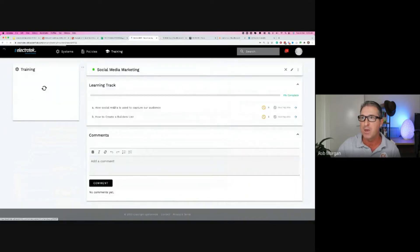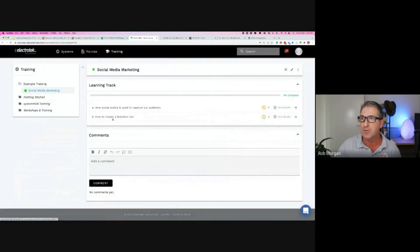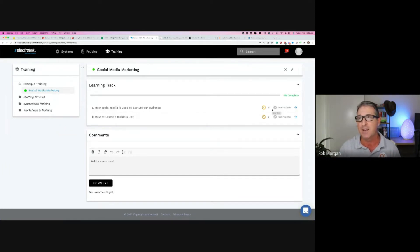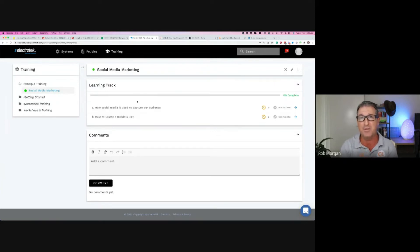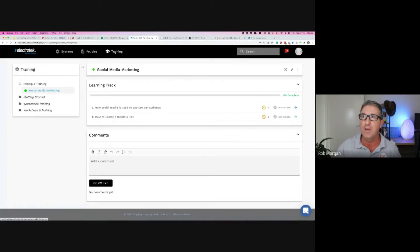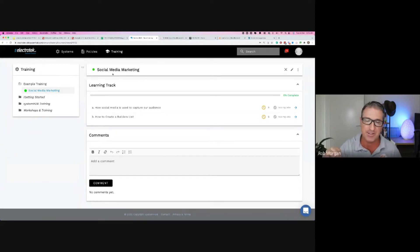Social media marketing — how social media is used to capture, how to create a builder's list. Team members can go through this course, watch the videos and bullet points, and mark it off as complete. That's the onboarding process: System Hub tracks your systems and processes, internal policies — health and safety, annual leave, sick leave — all the forms used in your business. Then you have your onboarding with training and learning tracks.